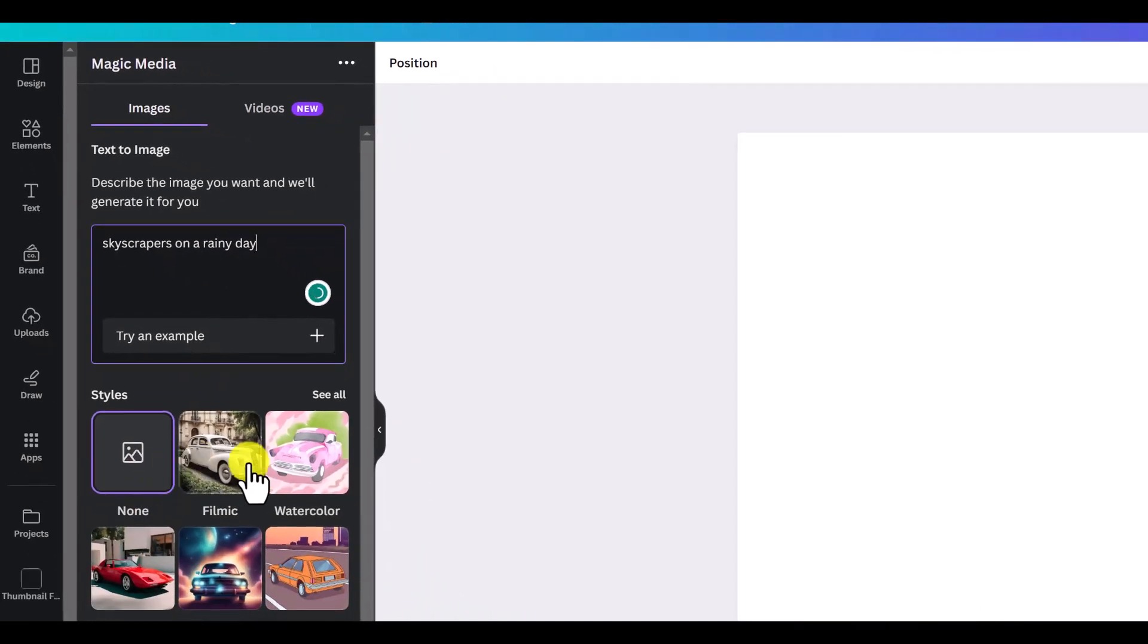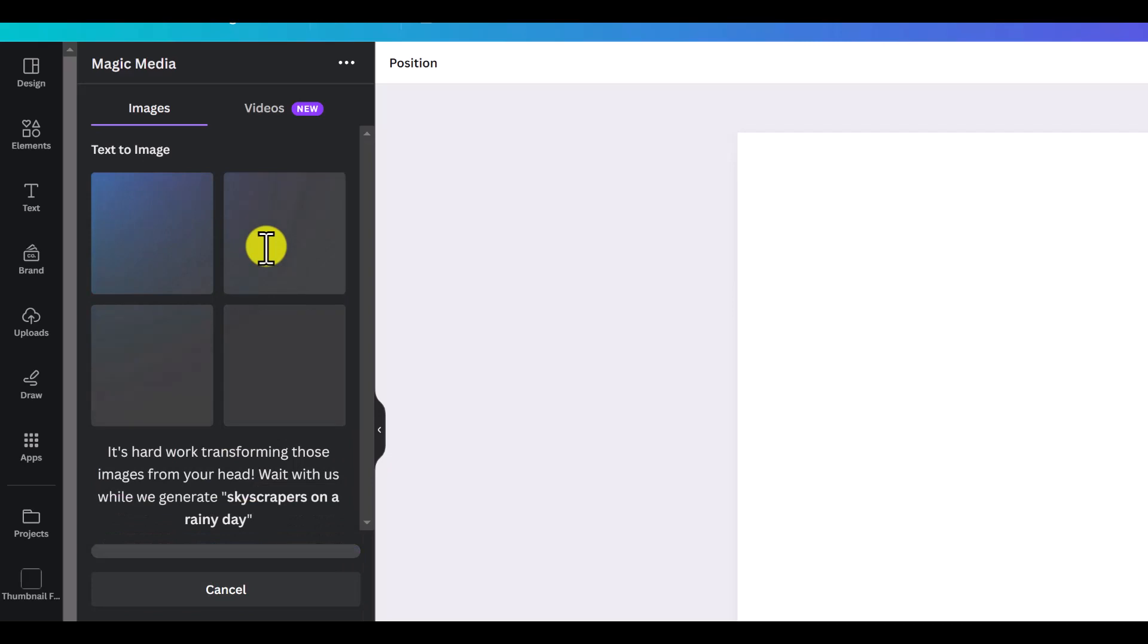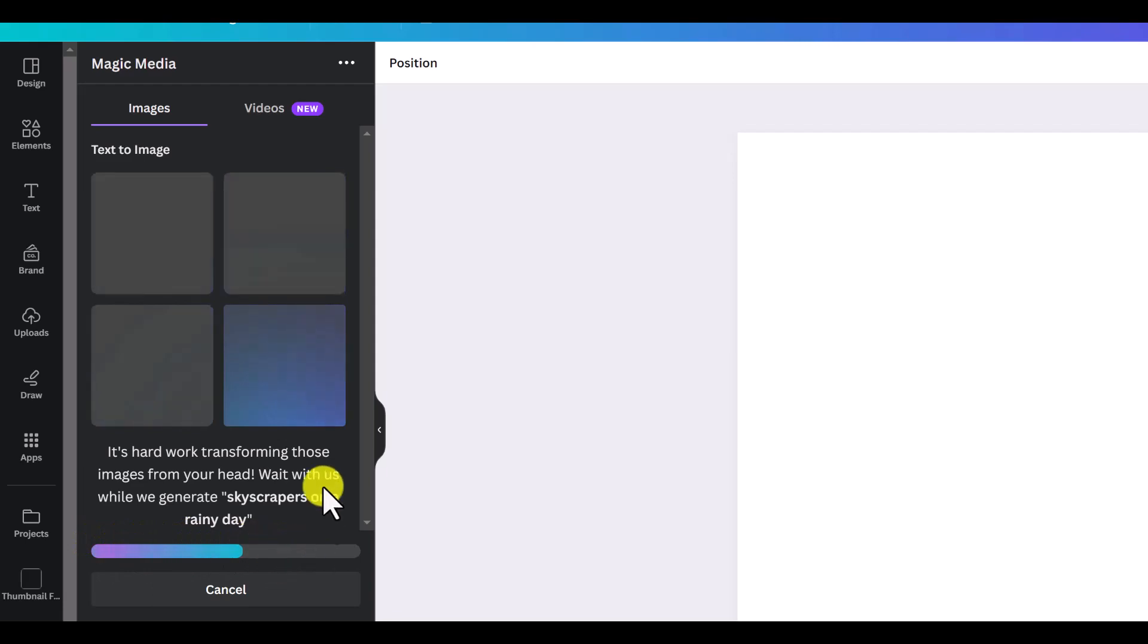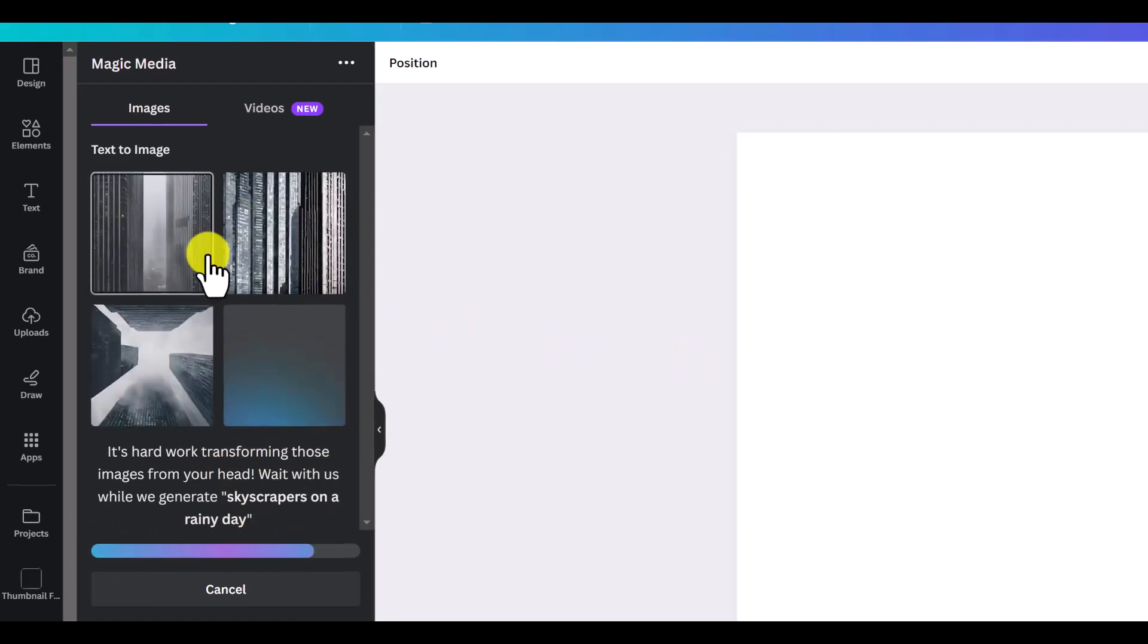Then you can select different styles. If you just select none right here, it's going to be more of a regular realistic image. We'll push enter right there. You can see it's going to create and it's going to show you the progress bar right here. It's going to give us some different options.